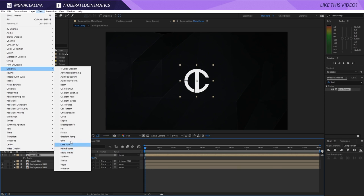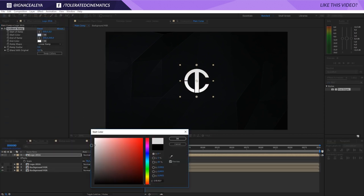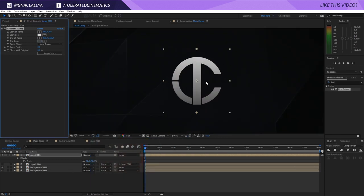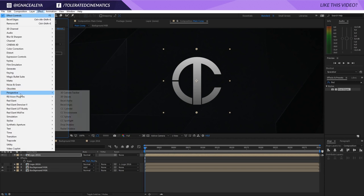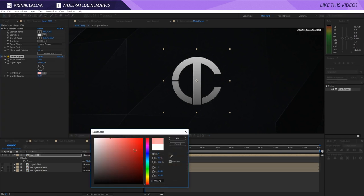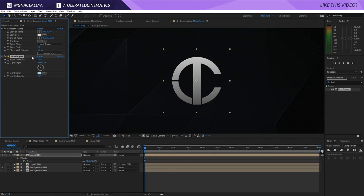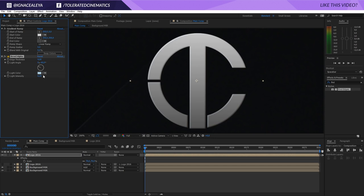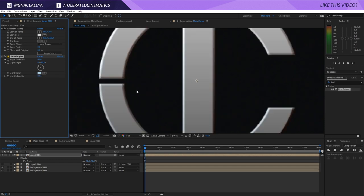Click on the logo, go to Effects, Generate, Gradient Ramp. I'll set this to a nice light gray and a dark gray so we get a gradient. Then go to Effects, Perspective, and add Bevel Alpha for a nice 3D look. I'll set the edge thickness to around 4, change the color to something in the blue tones, and increase the intensity so we can see the result clearly.